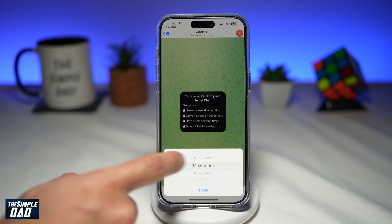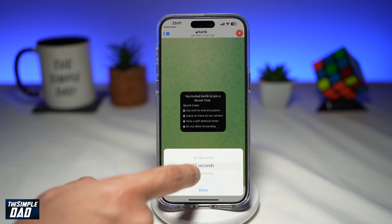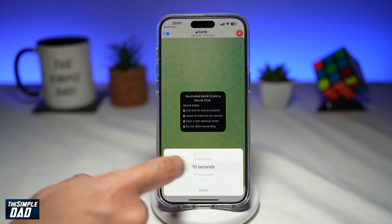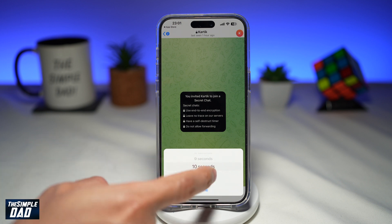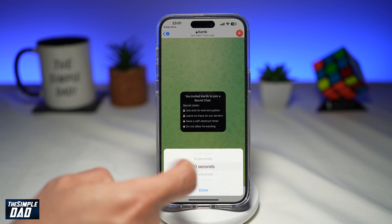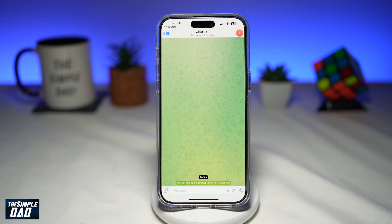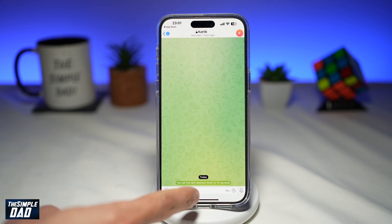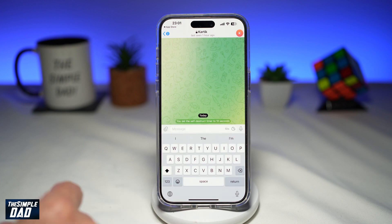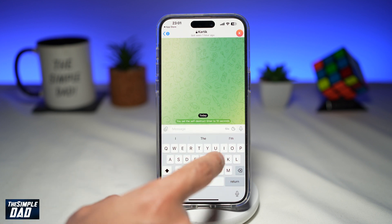Now here you want to go ahead and select how many seconds after which the message should disappear. I'll choose 10 seconds, and now you can go ahead and start typing your message.